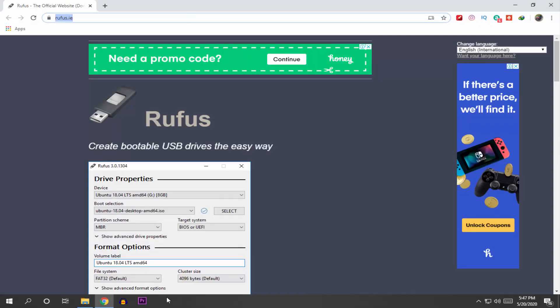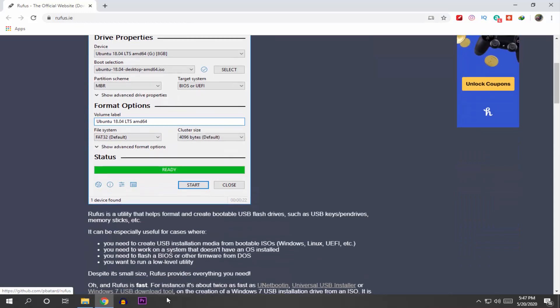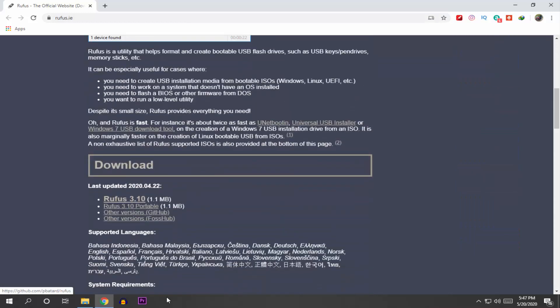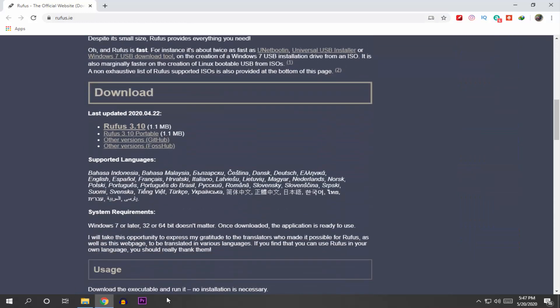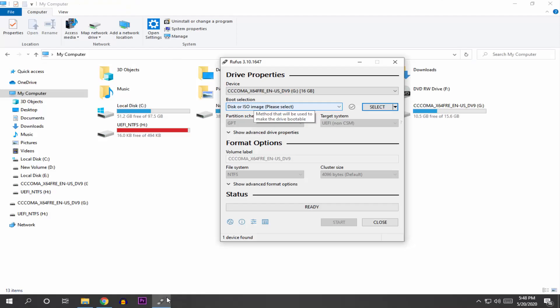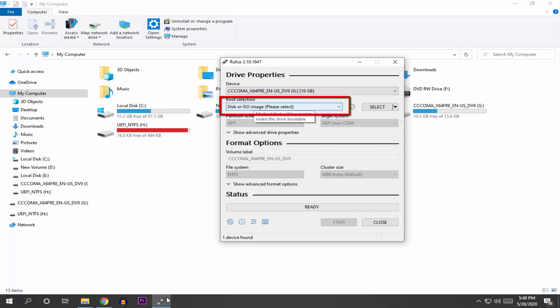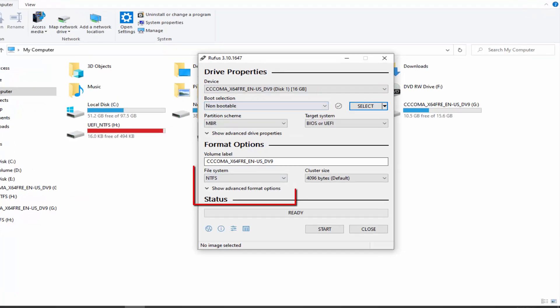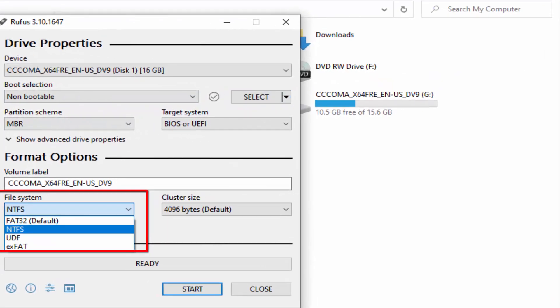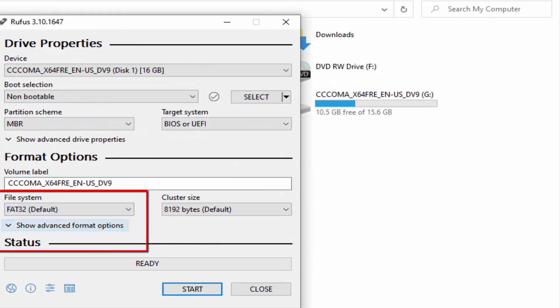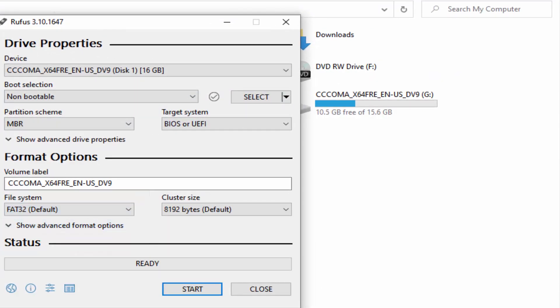So just go to this website called rufus.ie and download and install this Rufus application. After opening this application, from this device option, select pen drive. Then from boot selection, select non-bootable. Now from the file system, select FAT32 and then simply click on start.